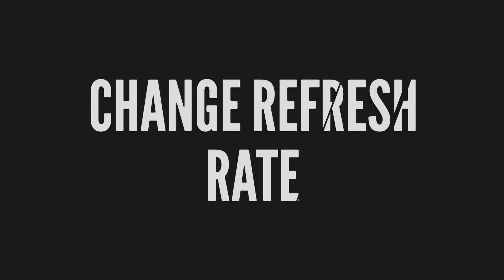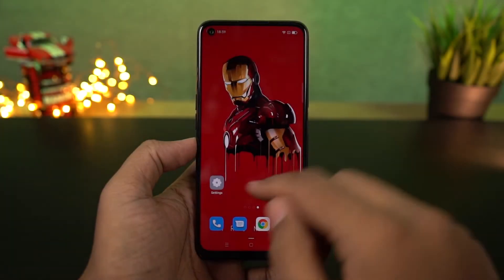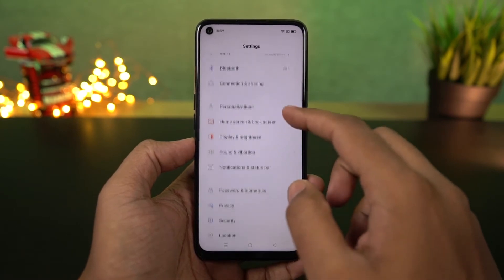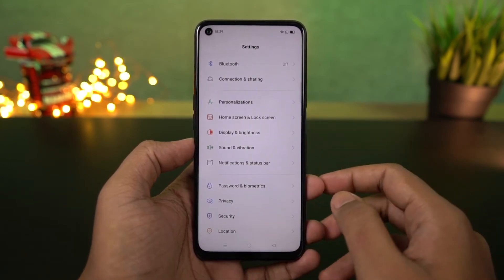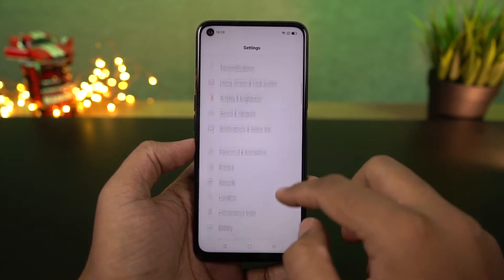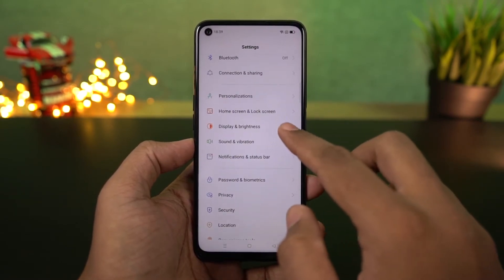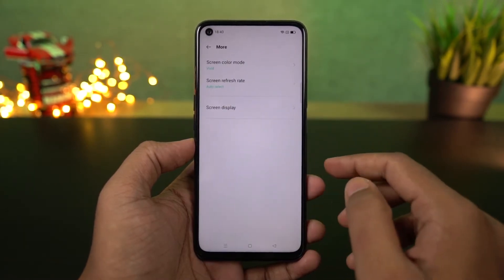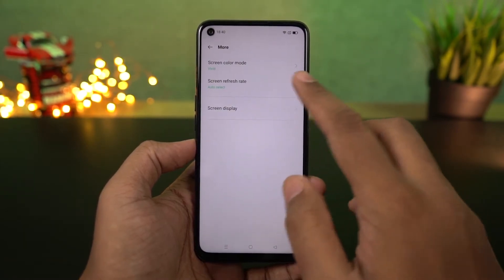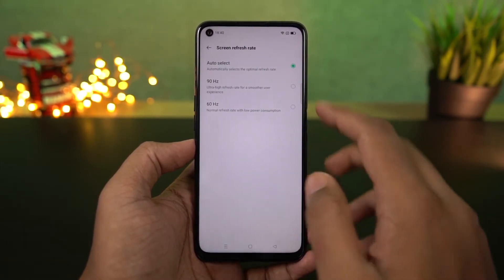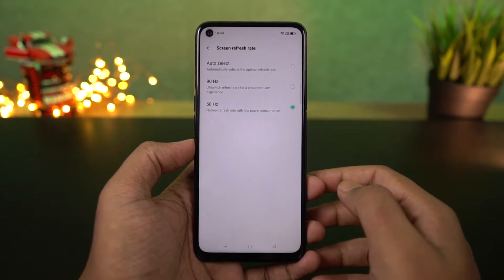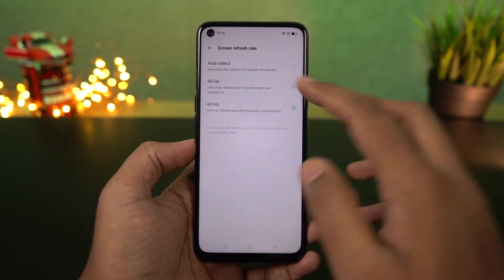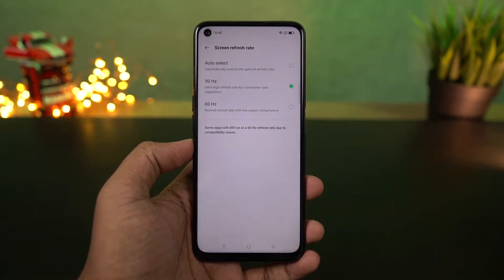Next we can also change the display refresh rate of this phone. This phone has a display with a 90Hz refresh rate. By default it is set to auto switch, which can save some battery but sometimes gives you an inconsistent experience. I suggest you stick with the highest refresh rate — it affects the battery a little, but gives you a much more consistent experience.